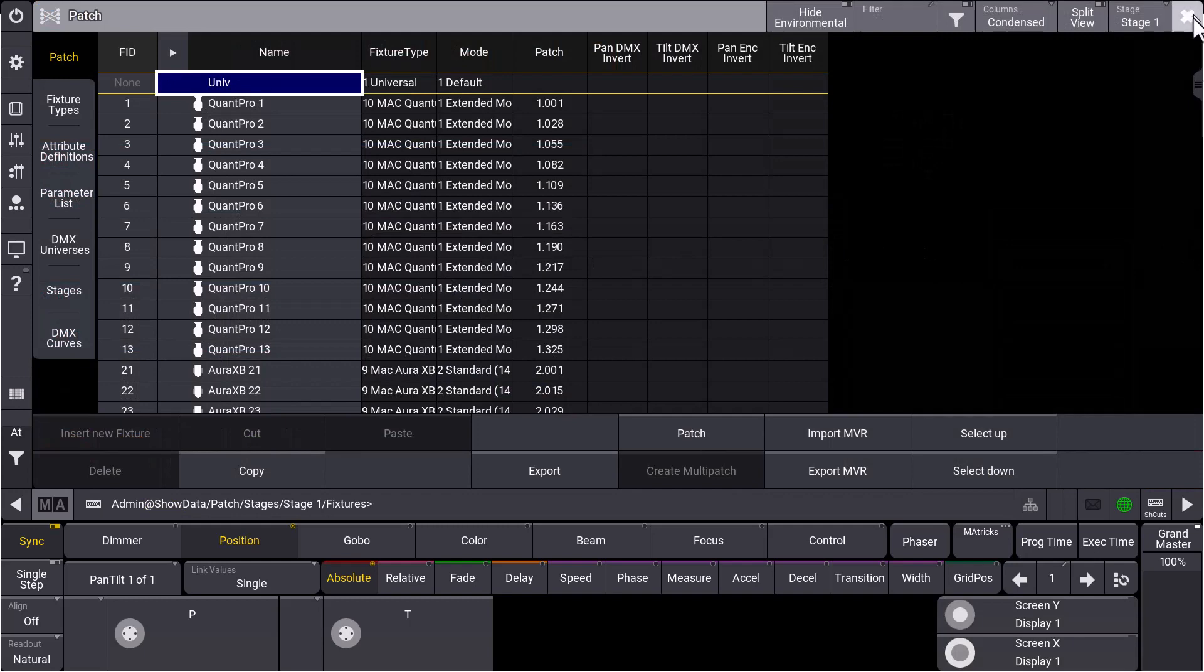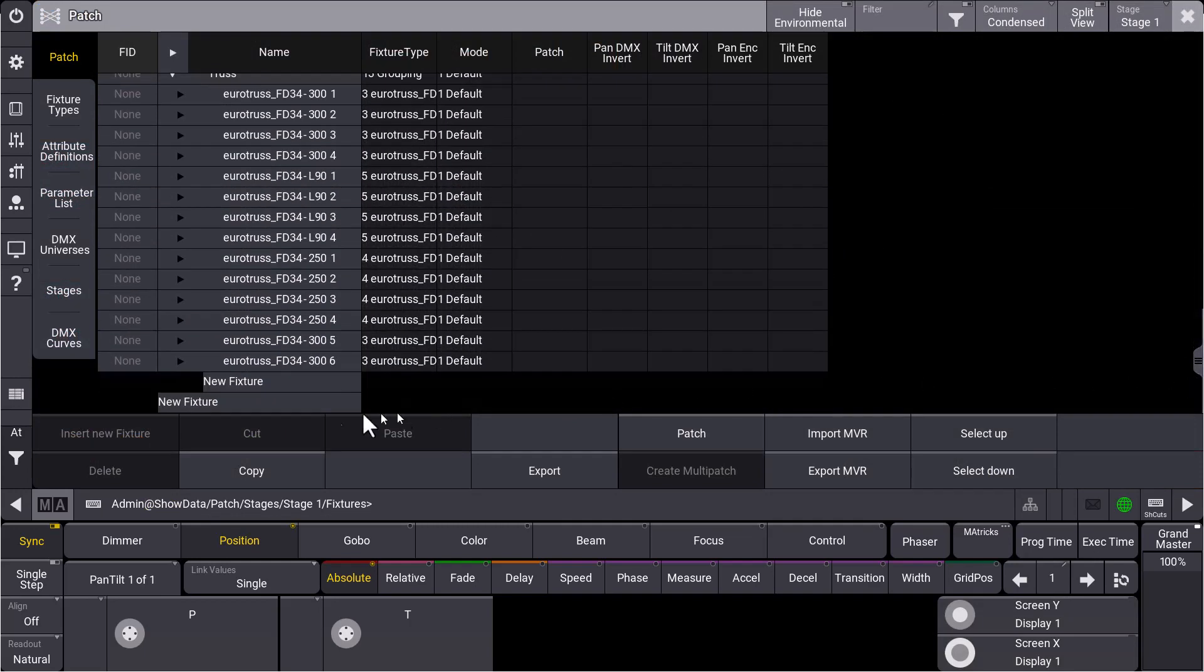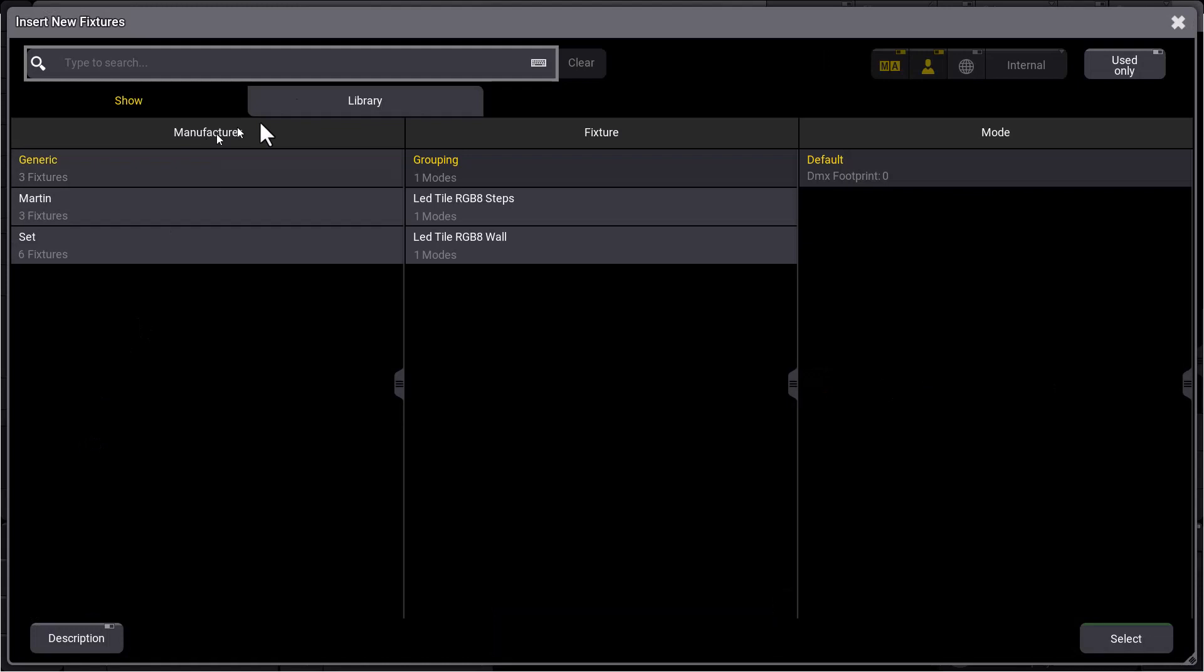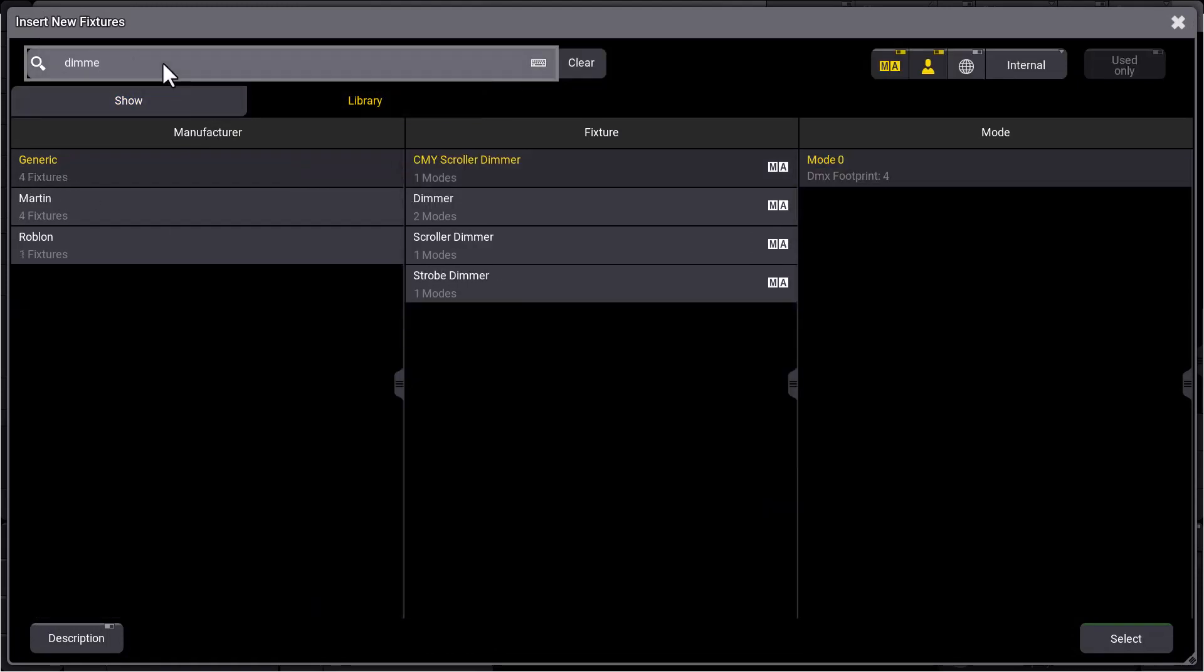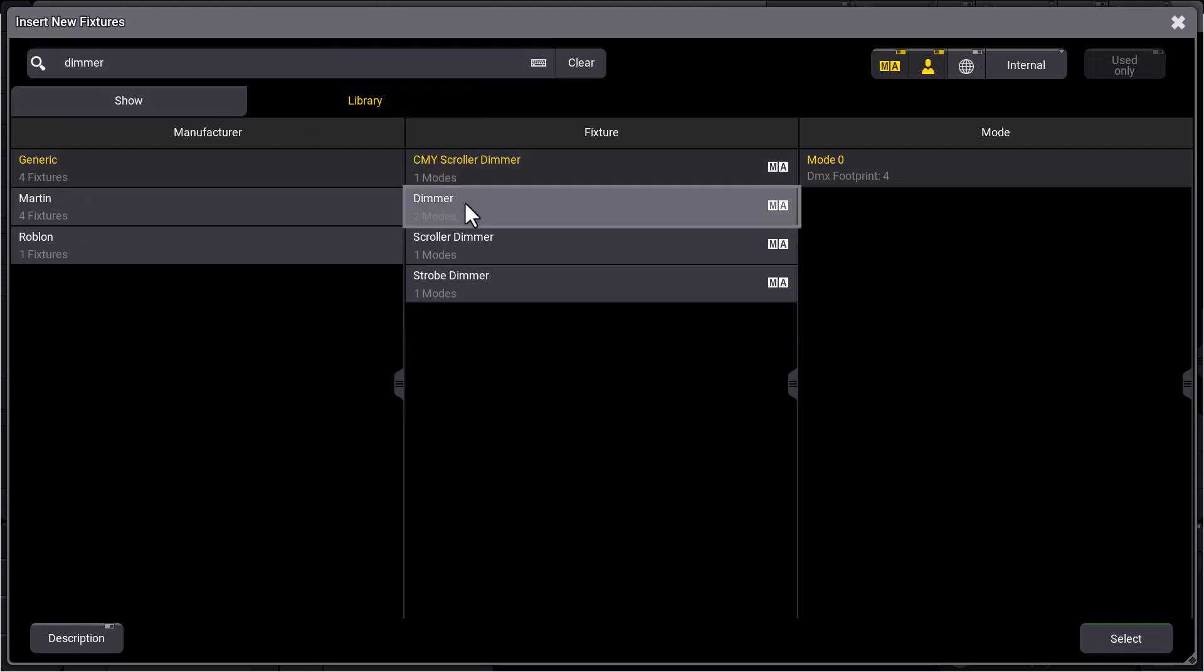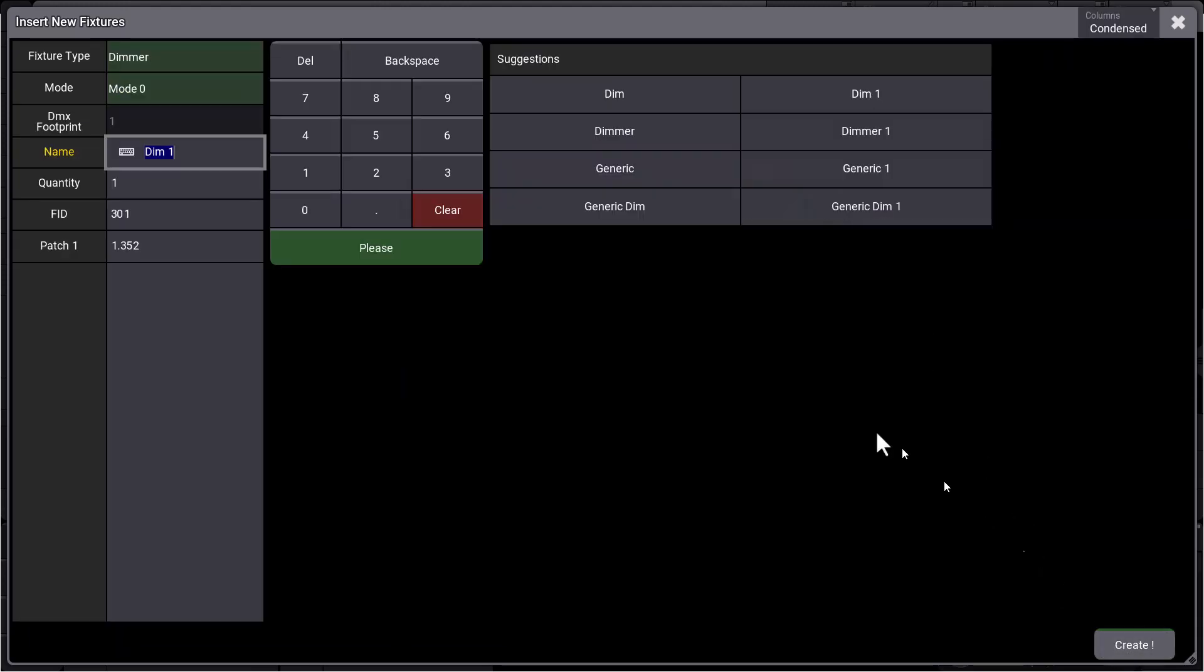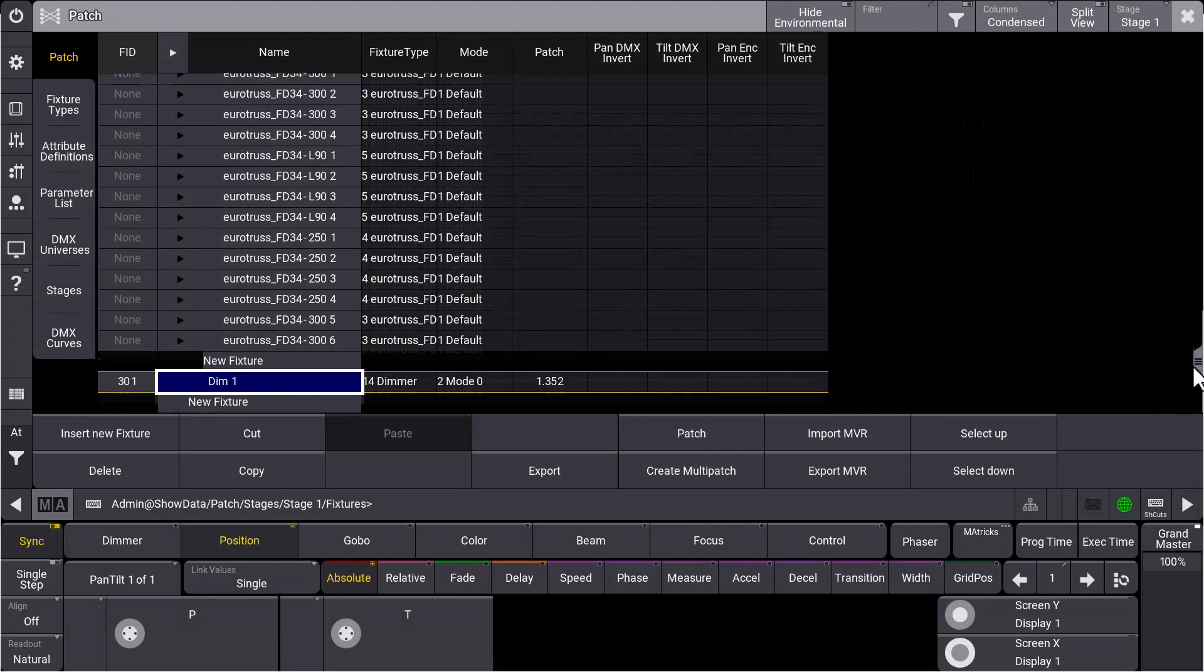For example, a simple dimmer fixture. So we say insert new fixture, we go to our library, and we're searching for a dimmer. We found it, great. Let's select it. The fixture ID is fine for us, the patch as well. So we create this dimmer fixture.